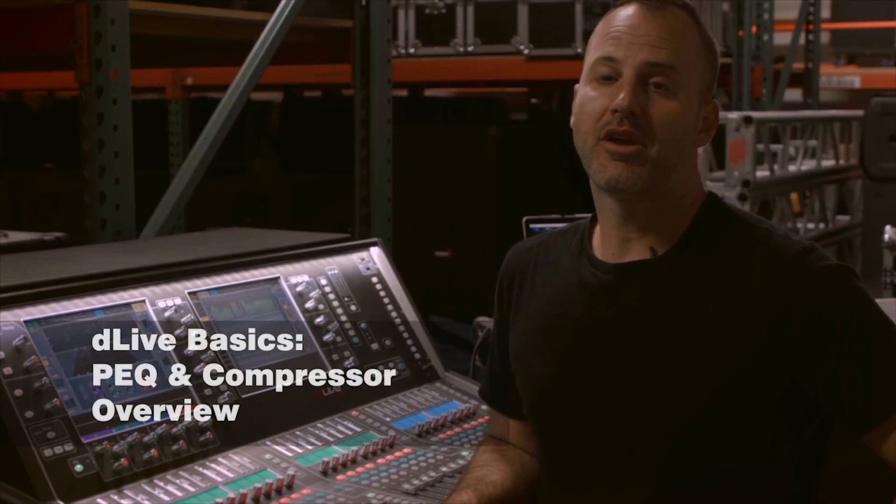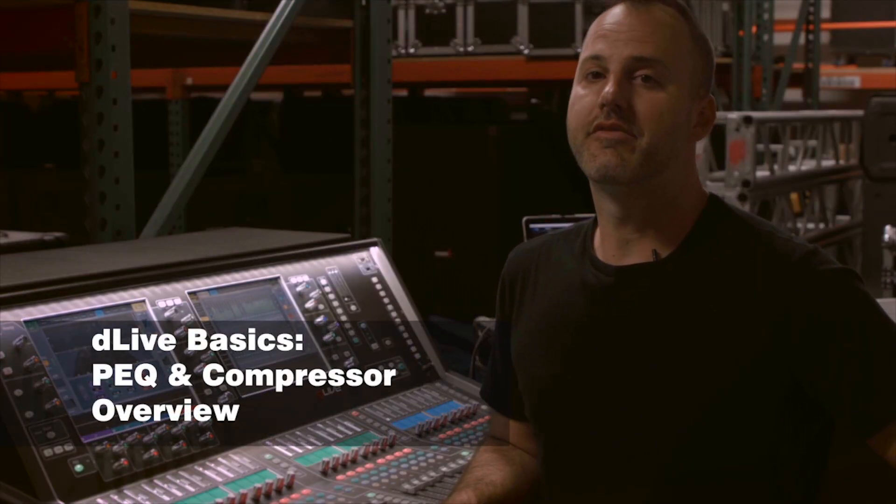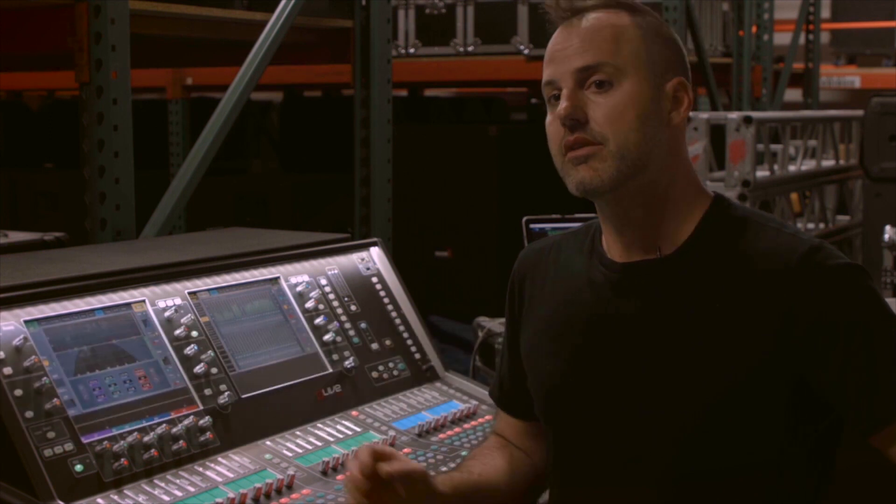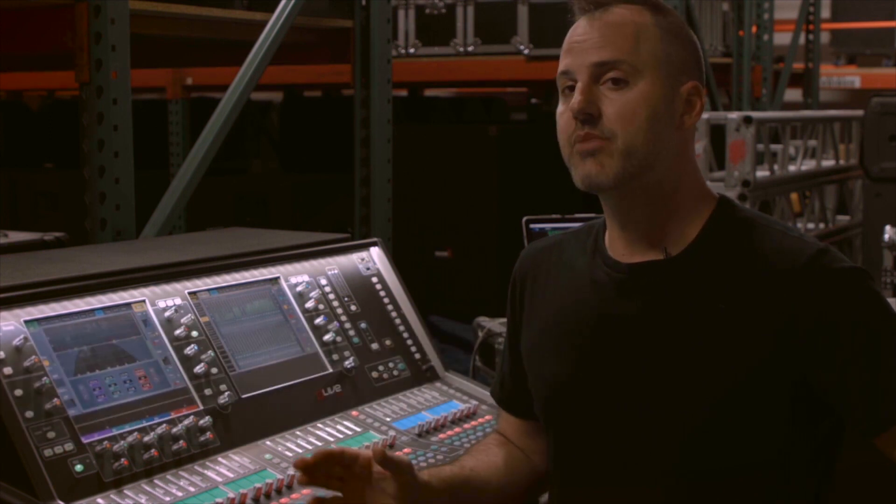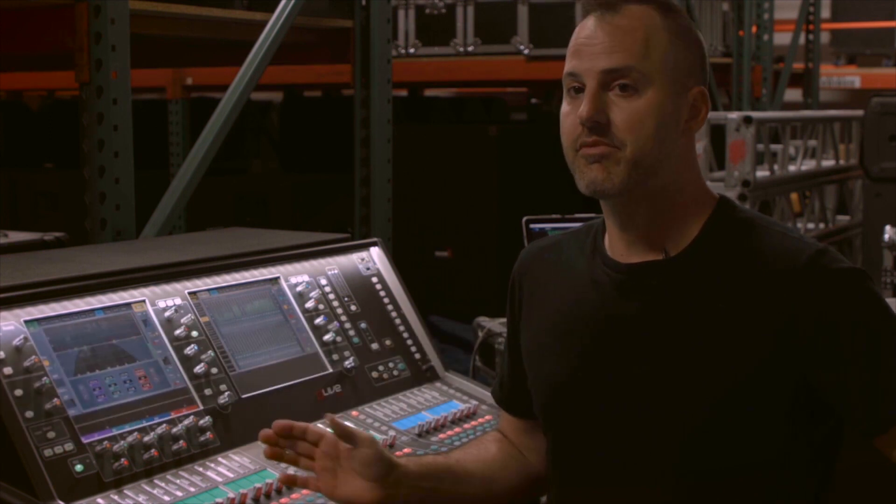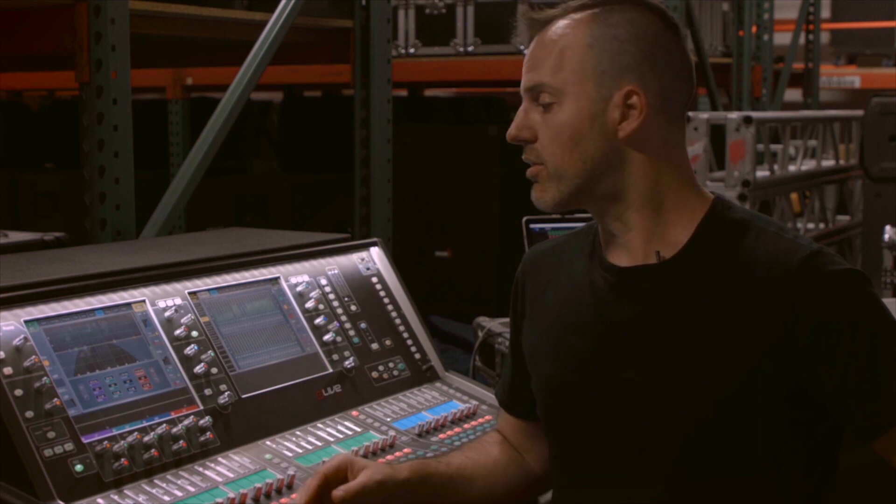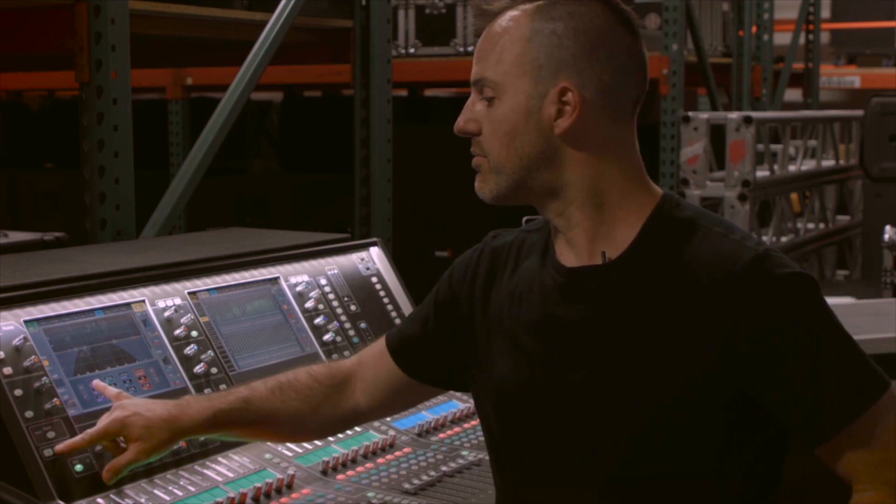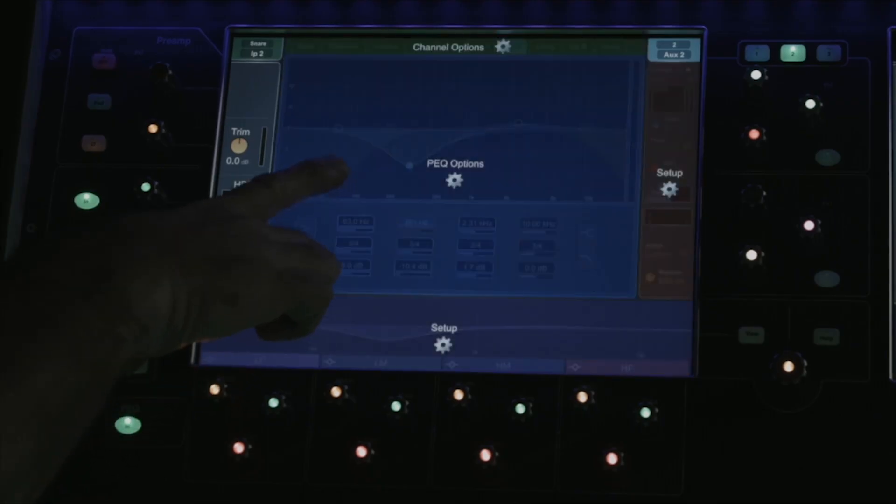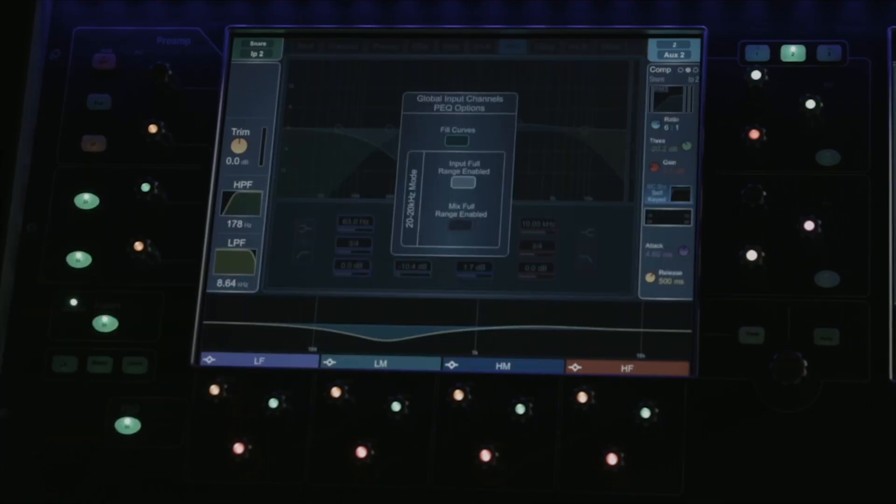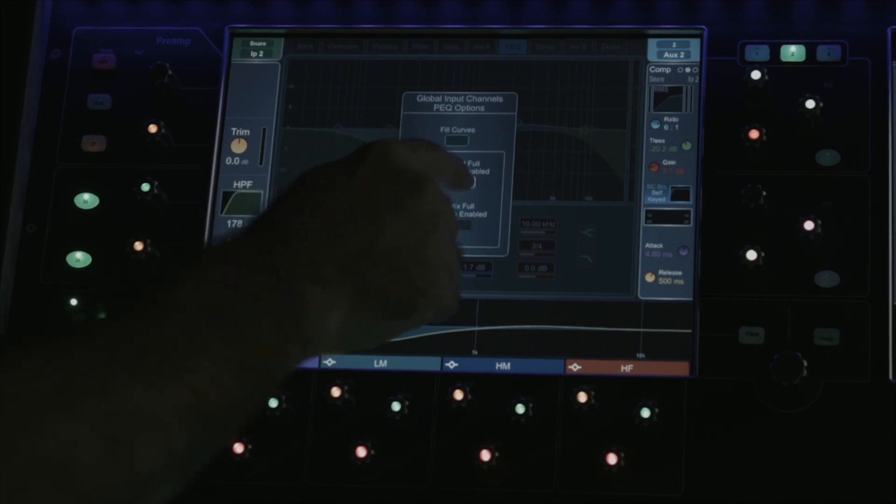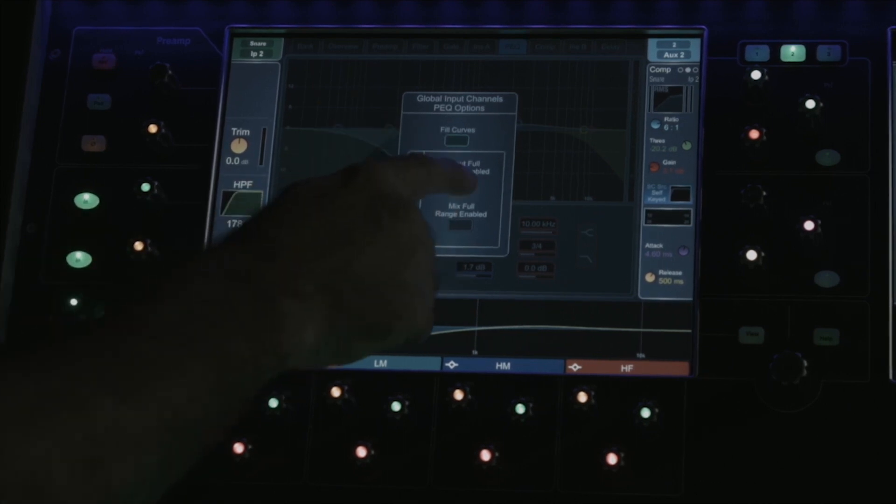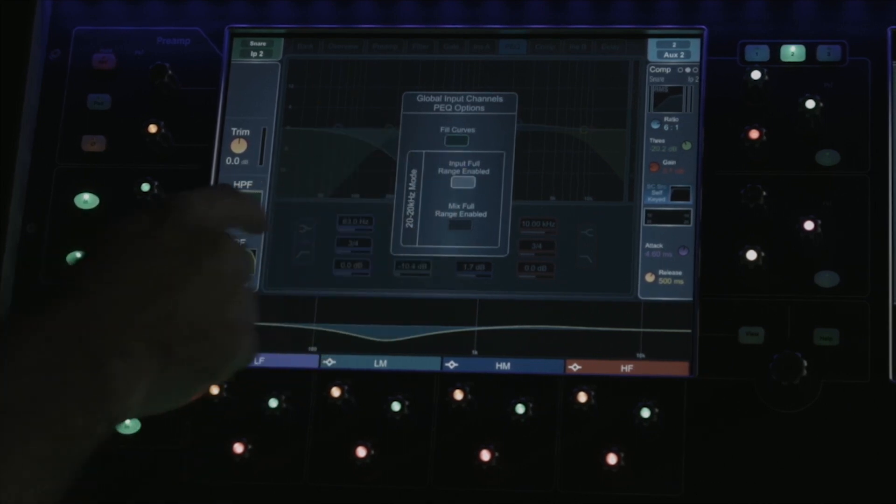You'll find a four-band fully parametric EQ on every input channel and every output bus on DLive. The four bands can be swept freely from 20 to 20k, or if you prefer, by holding setup and touching the center of the screen, you can disable full range enabled, which will lock the bands within their respective bandwidths.